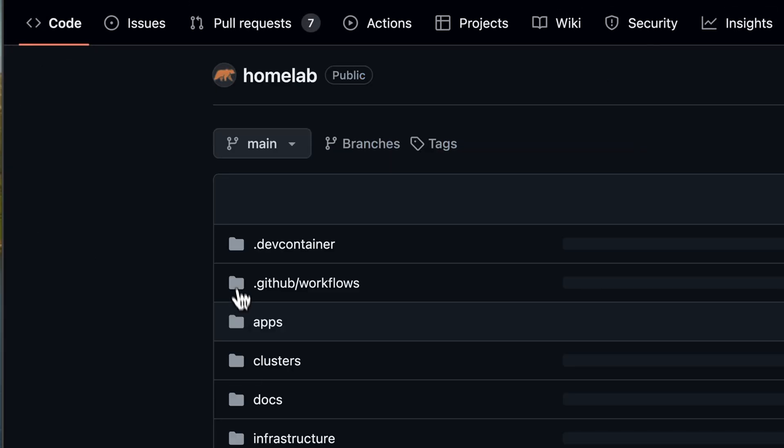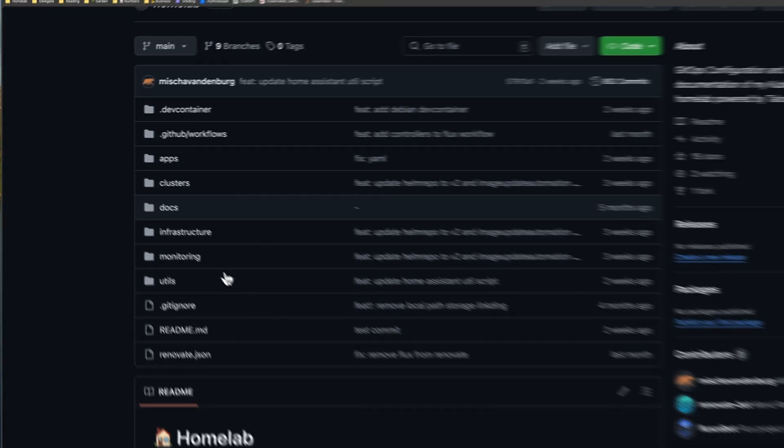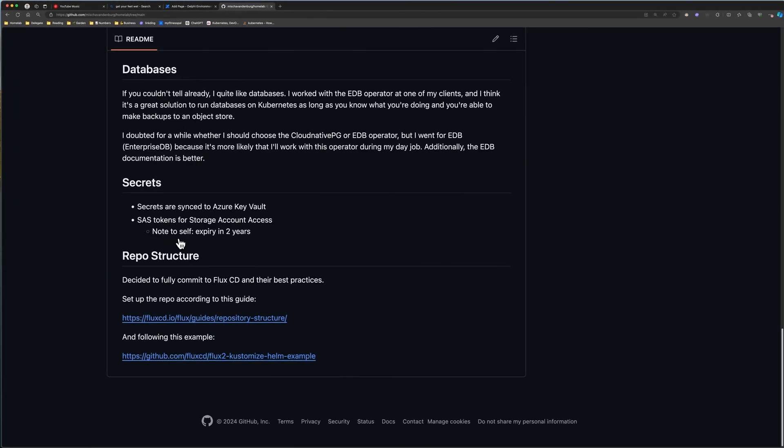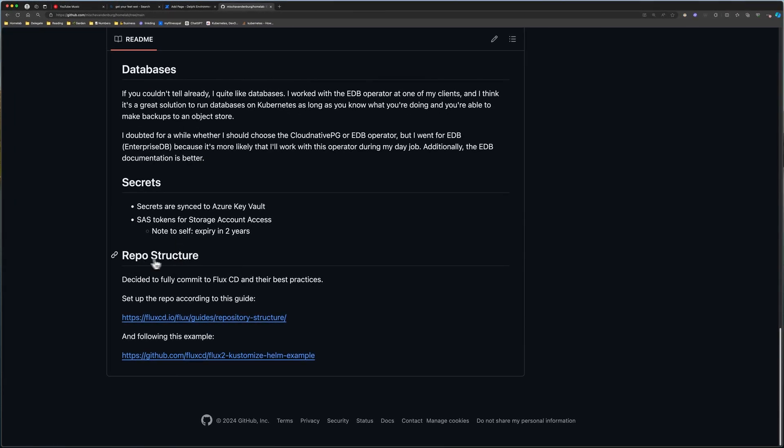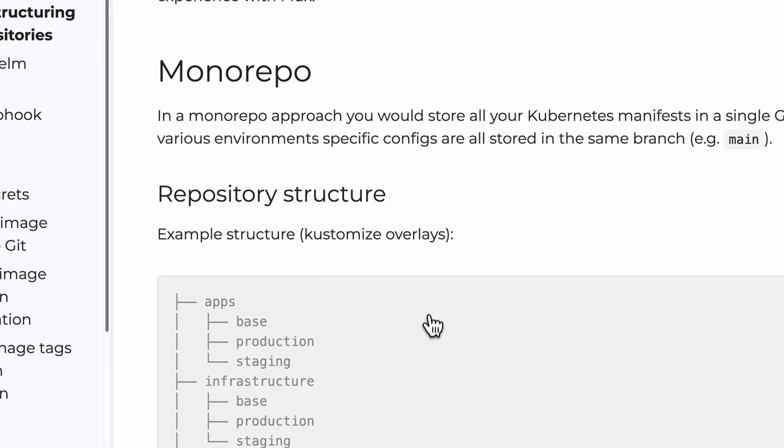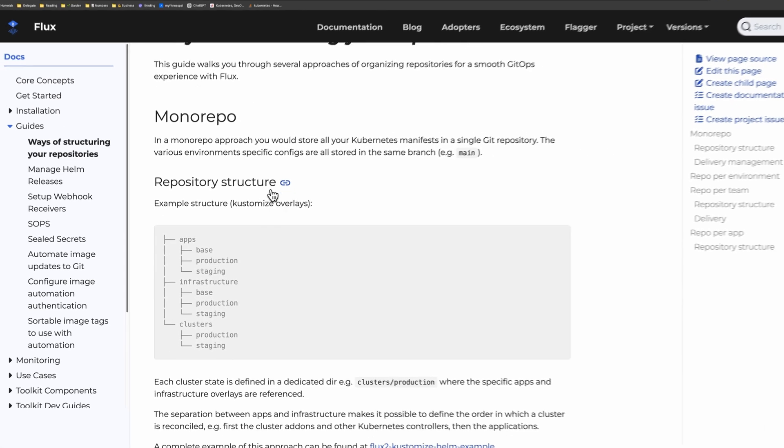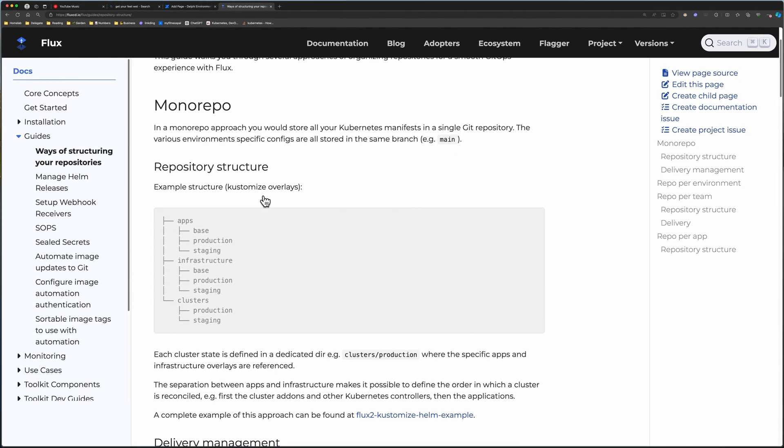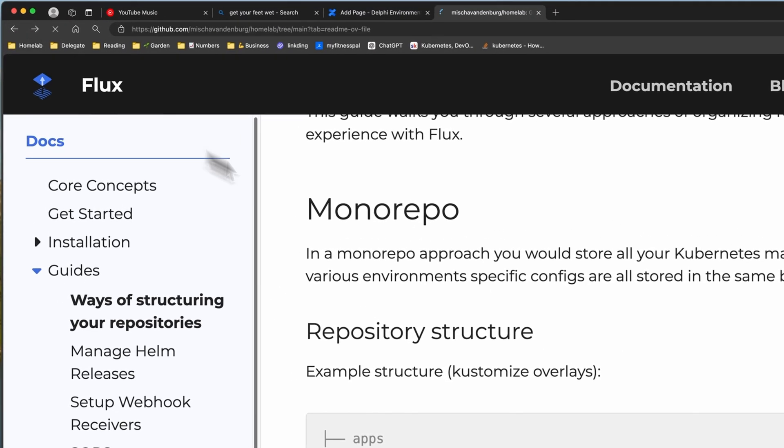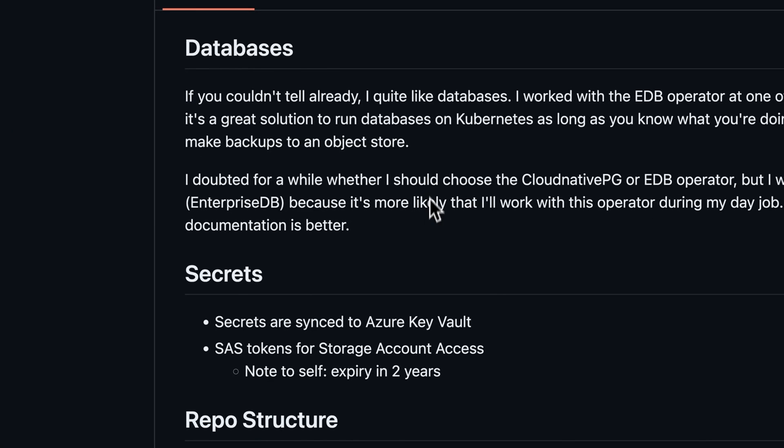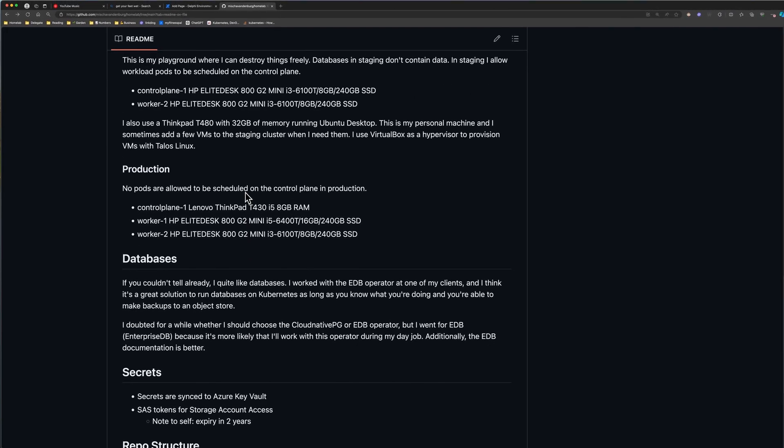They say it takes 10,000 hours to become truly proficient at something, and there's no reason why homelab work wouldn't count towards these hours. Setting up your own lab environment gives you the freedom to experiment, make mistakes, and learn from them in a way that's often not possible in a more controlled setting. It's in these moments of trial and error that real understanding is forged.